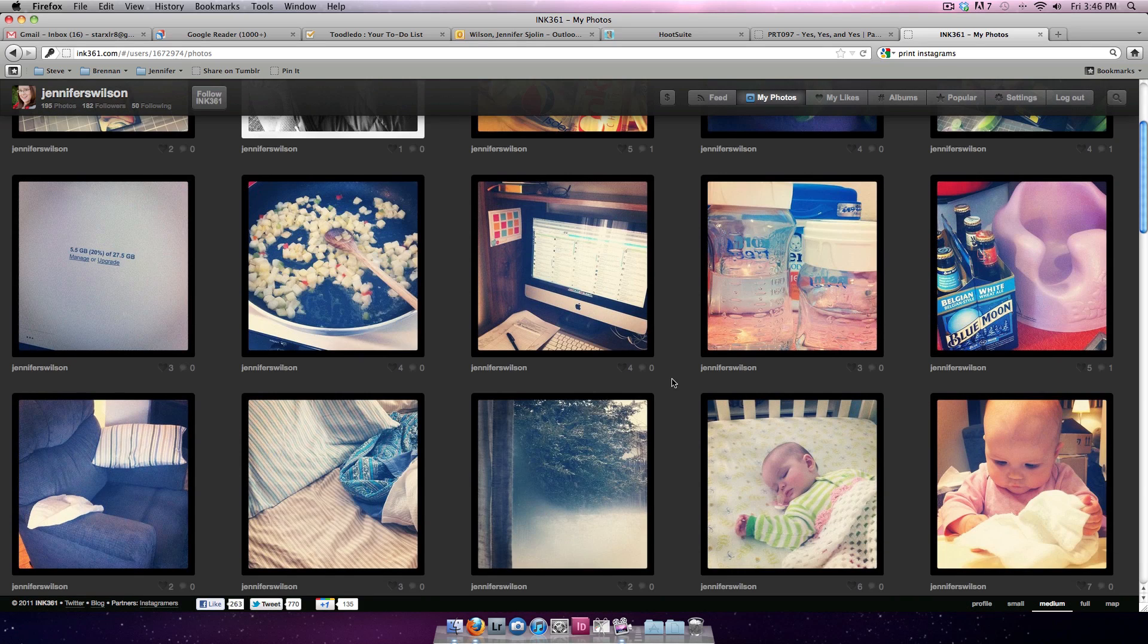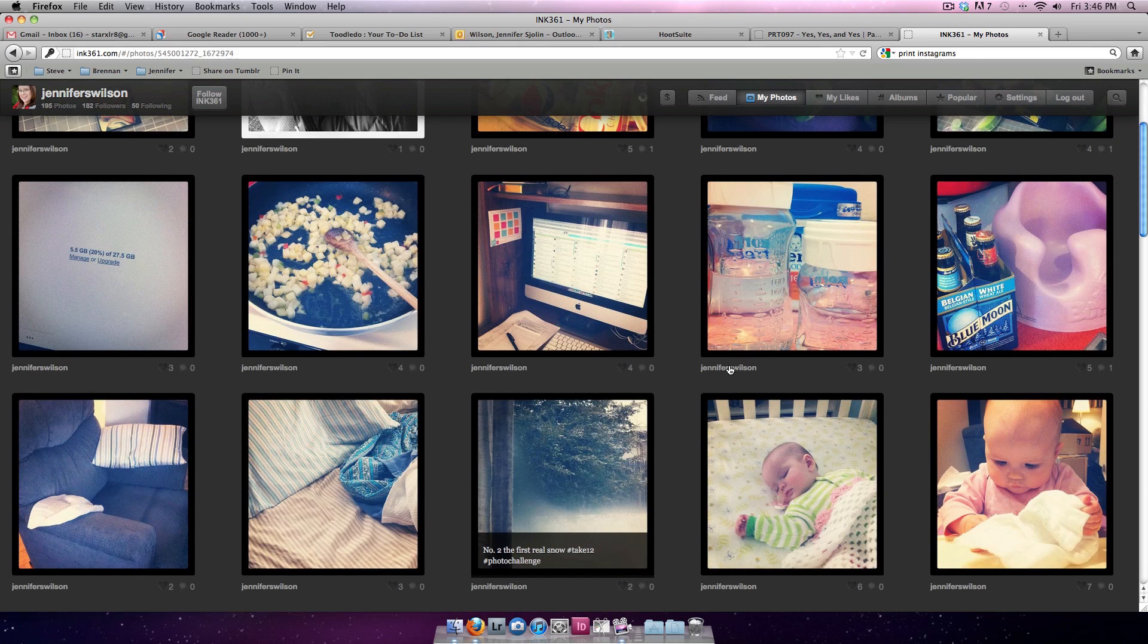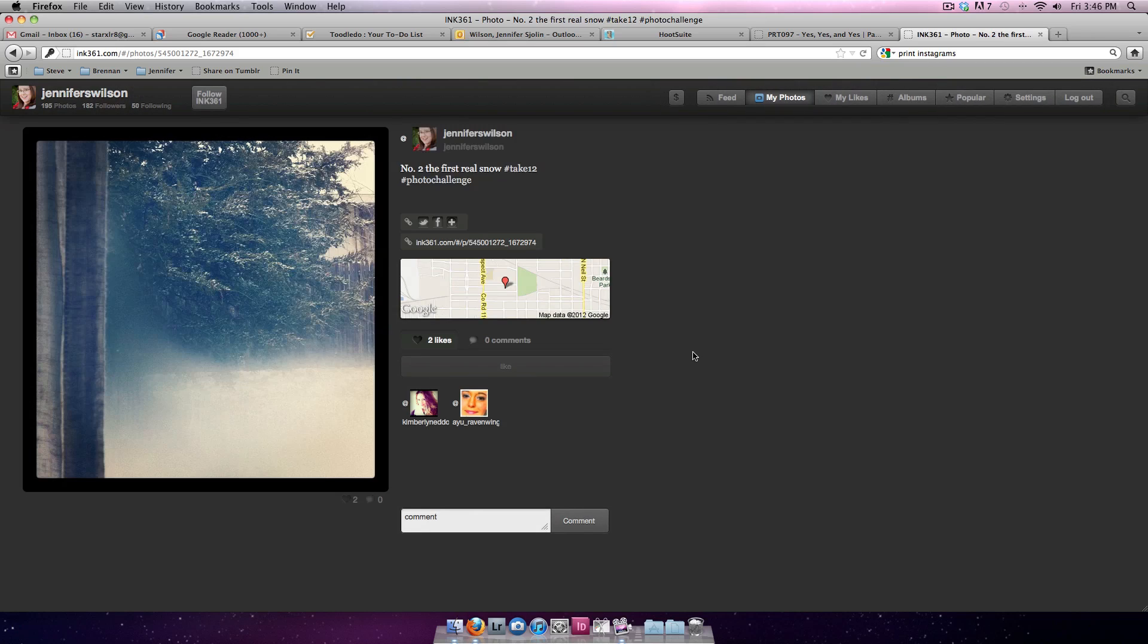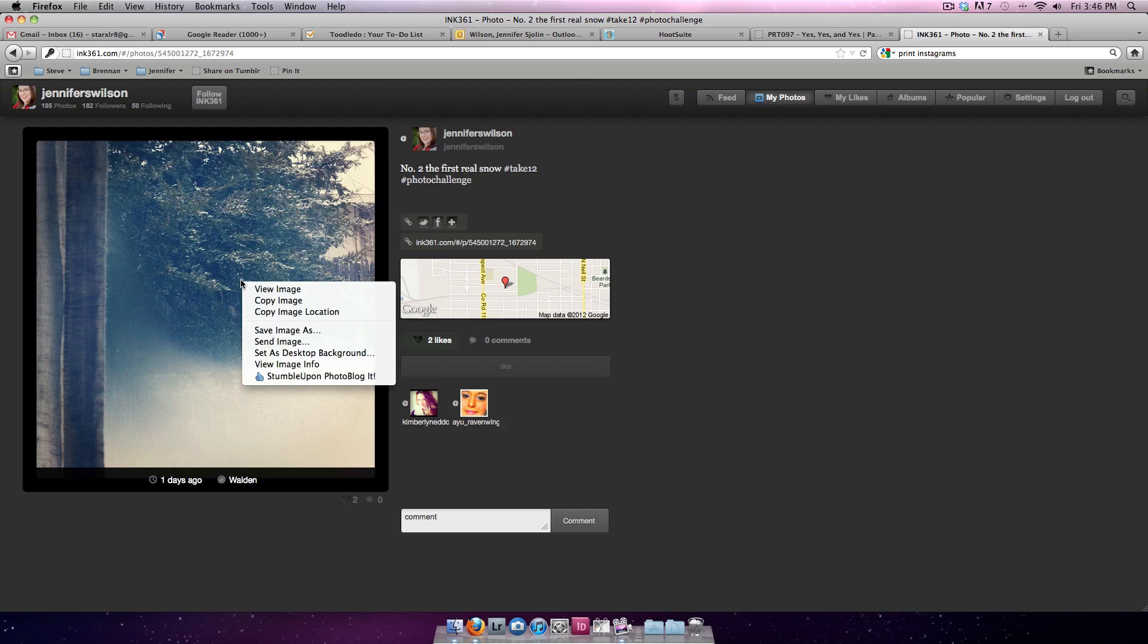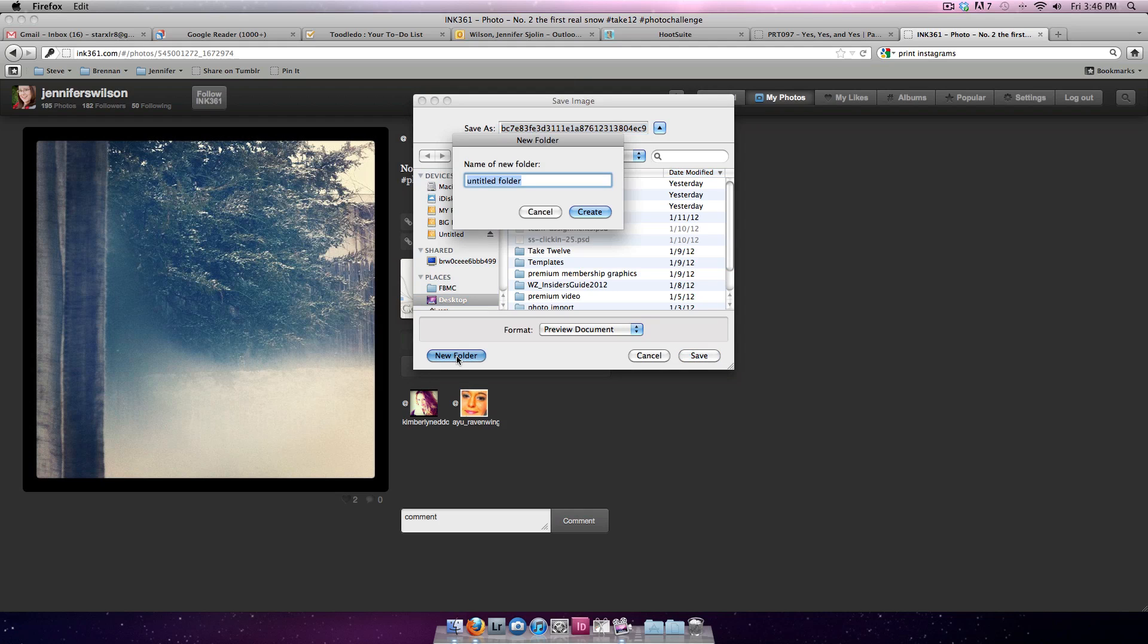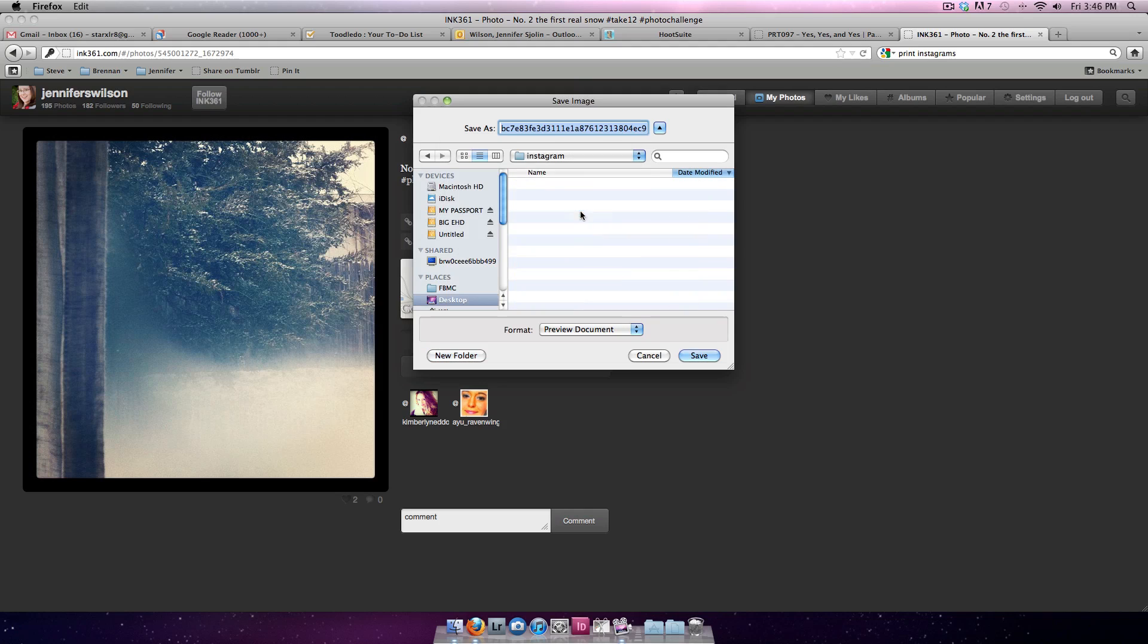Here's an example. I'm going to click this photo to enlarge it and go to that photo's record page in ink361. I'm going to right-click the photo and select save image as. I'm going to create a new folder on my desktop called Instagram and save the photo as Instagram2.jpg.